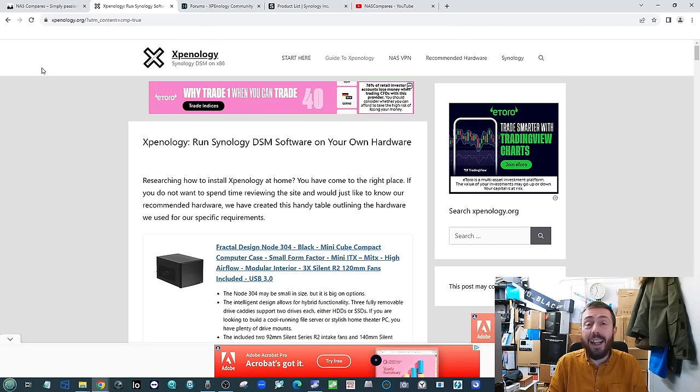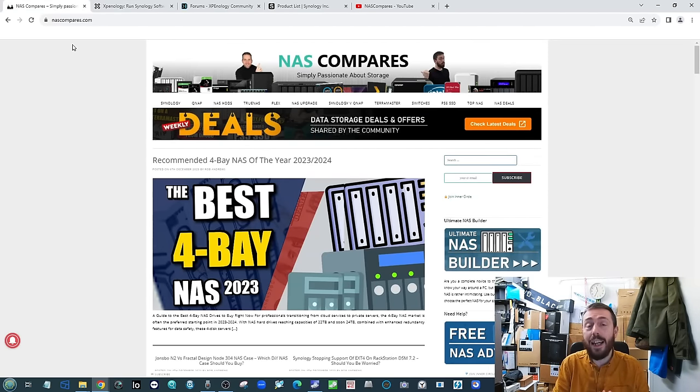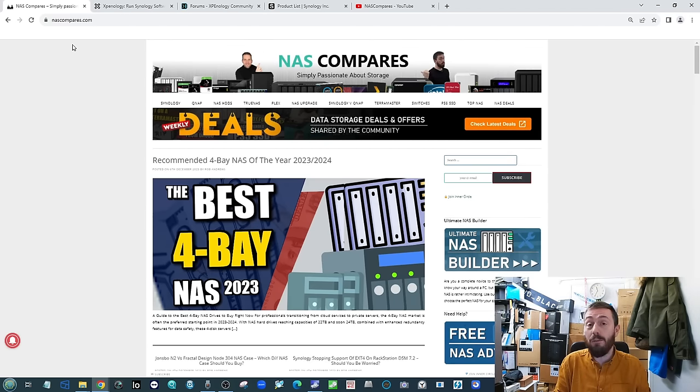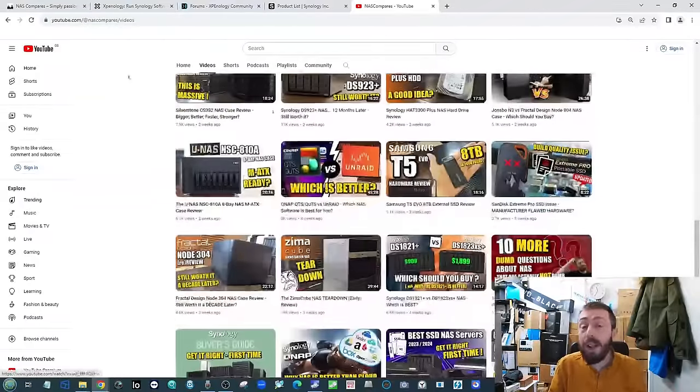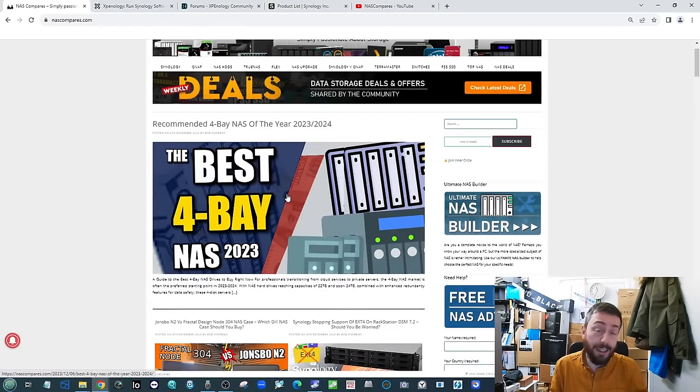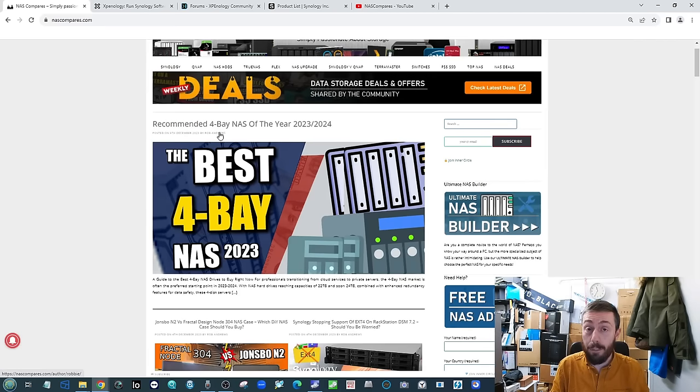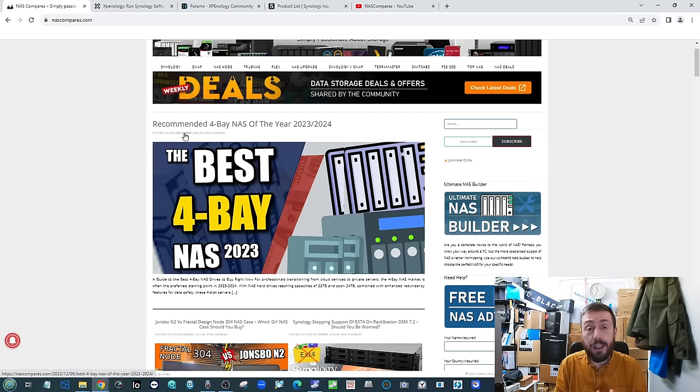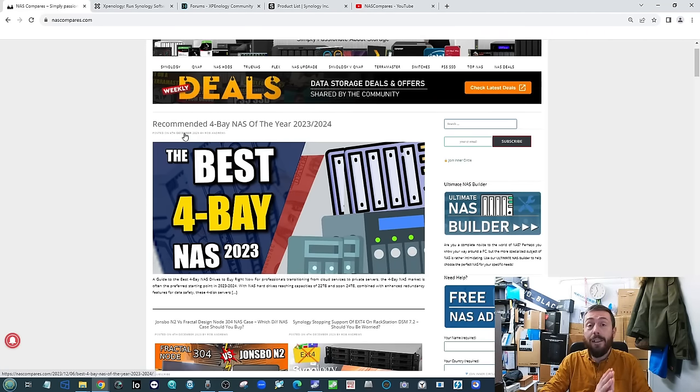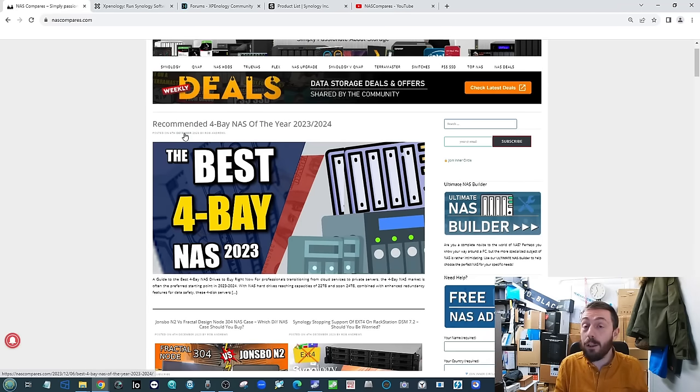Before we go any further, more so than any video I've done, we need to add some seriously high-end disclaimers. This video is not being made in conjunction with Synology. We have worked with Synology on the channel in many videos and on the blog, but we have never received a penny from Synology in all the years we've been running NAS Compares. This video is not being made with Synology's cooperation. This is purely us based on our opinions and perspective of storage.